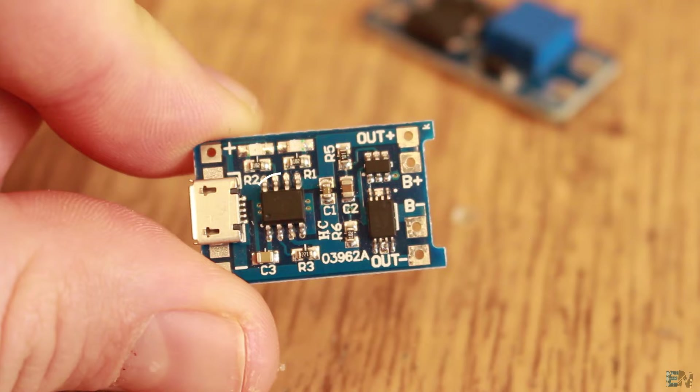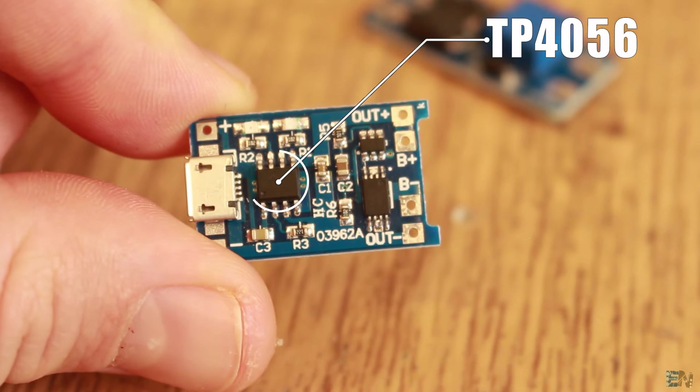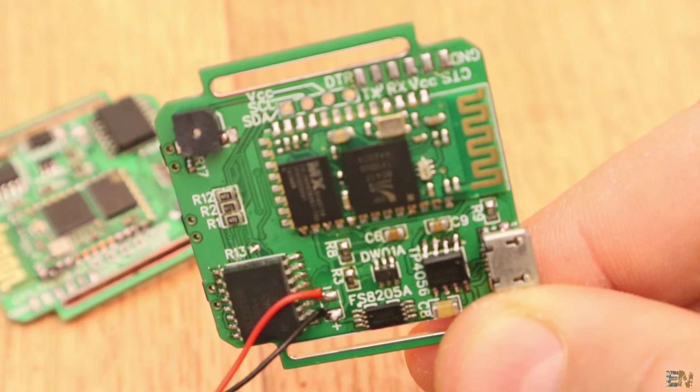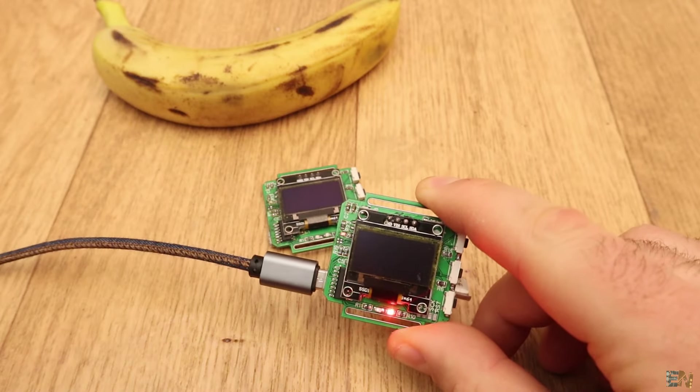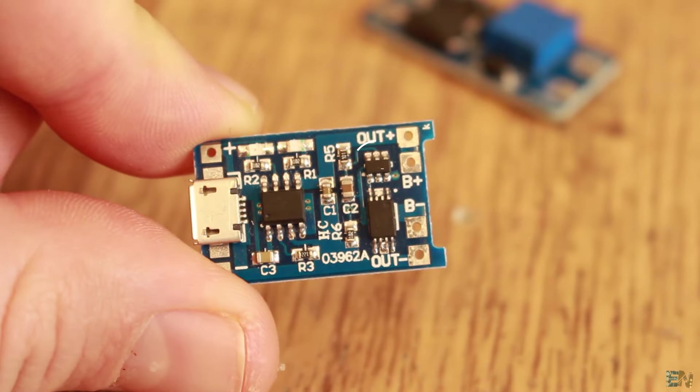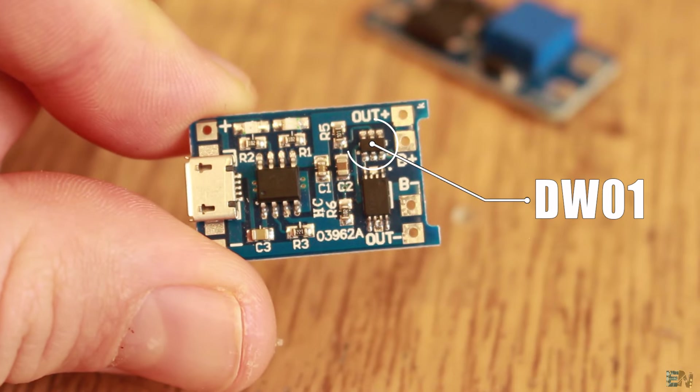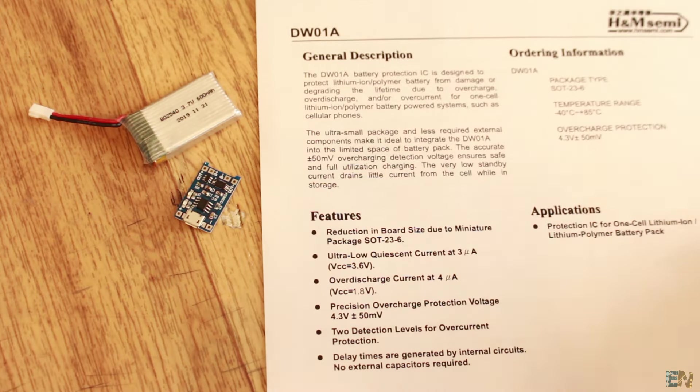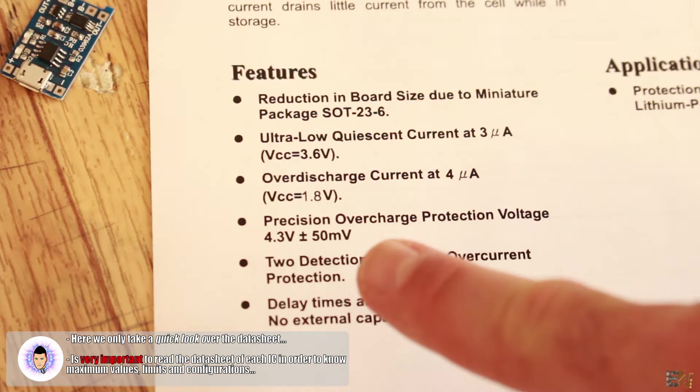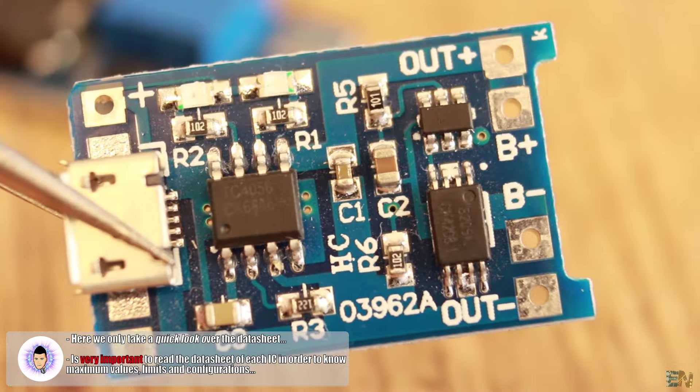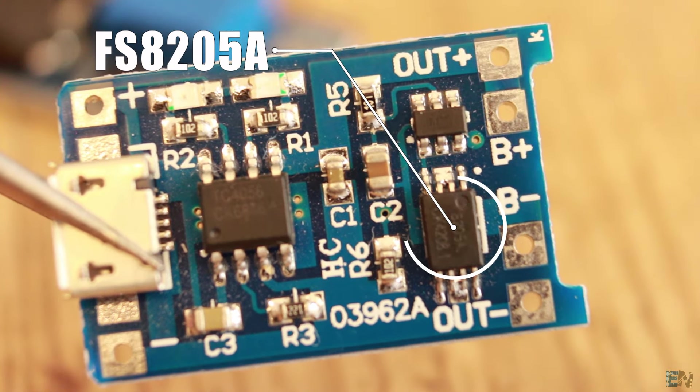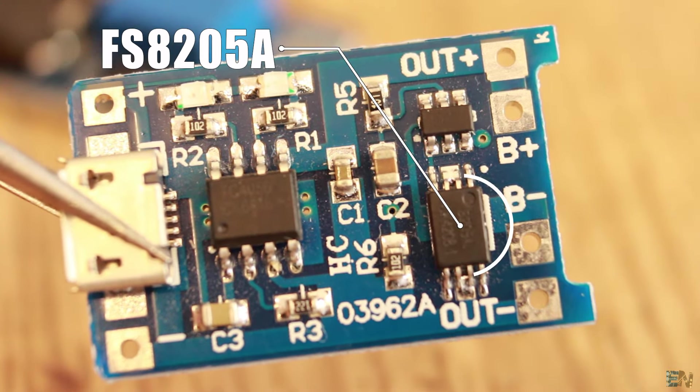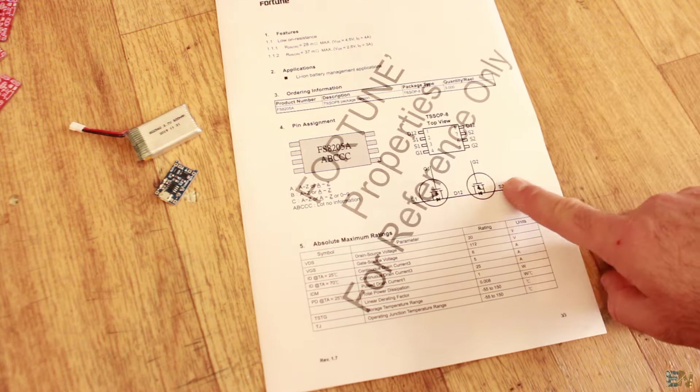This one is based on the TP4056 and I've already used this IC for my smartwatch project and been able to charge up the battery of the watch. But the next IC on this board is the DW01 and this is a battery protection IC and it will protect the 3.7V battery for overcharge, over-discharge, and for over-current. The last component on this board is the FS8205A and these are just switching MOSFETs for enabling or disabling the output and by that protect the battery.